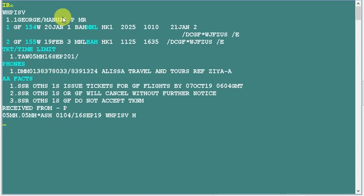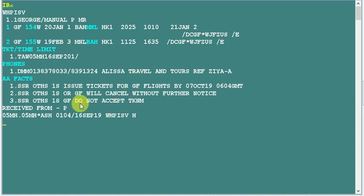I have a PNR here that I've created for training purposes. As you can see, there are two segments booked for Mr. Manuel. For example, this passenger Mr. Manuel is requesting us to make another flight booking apart from these two.